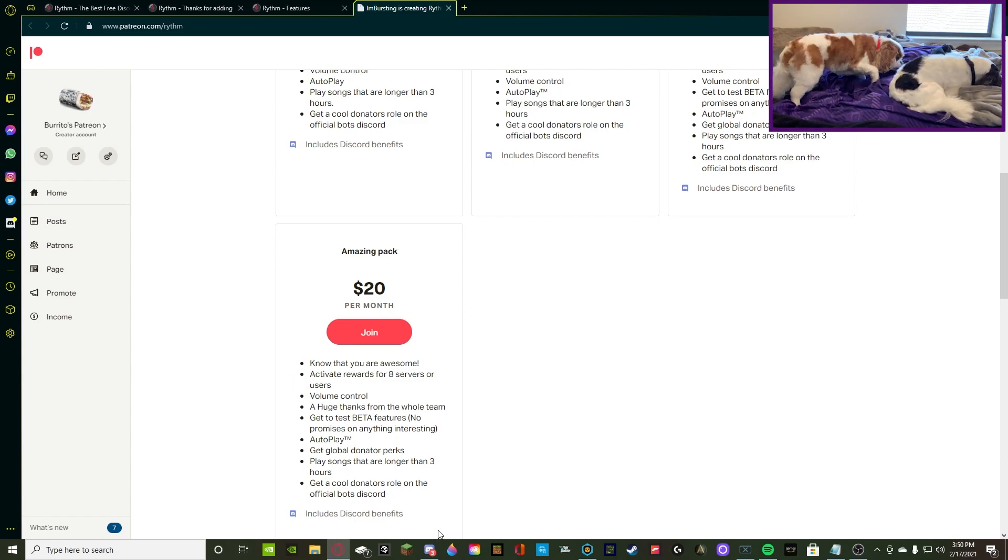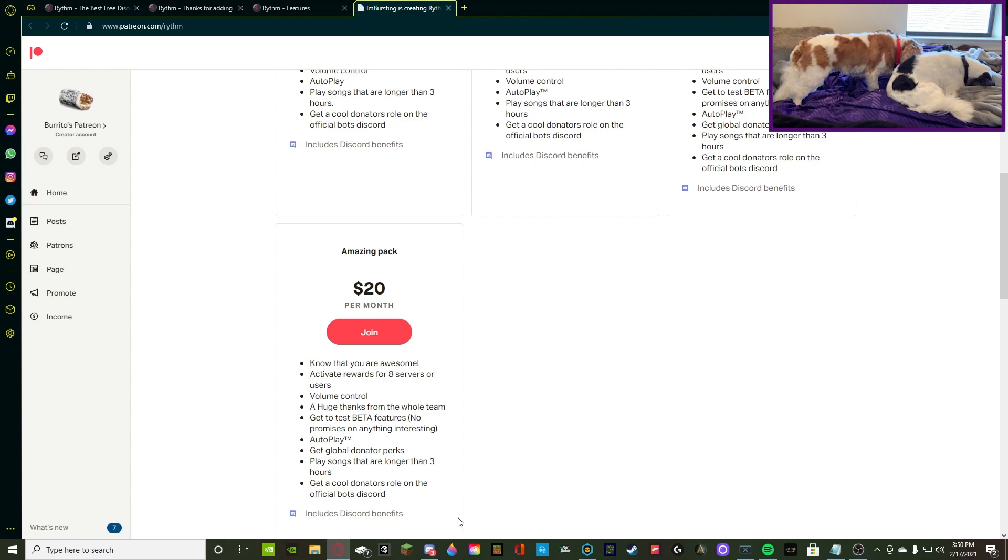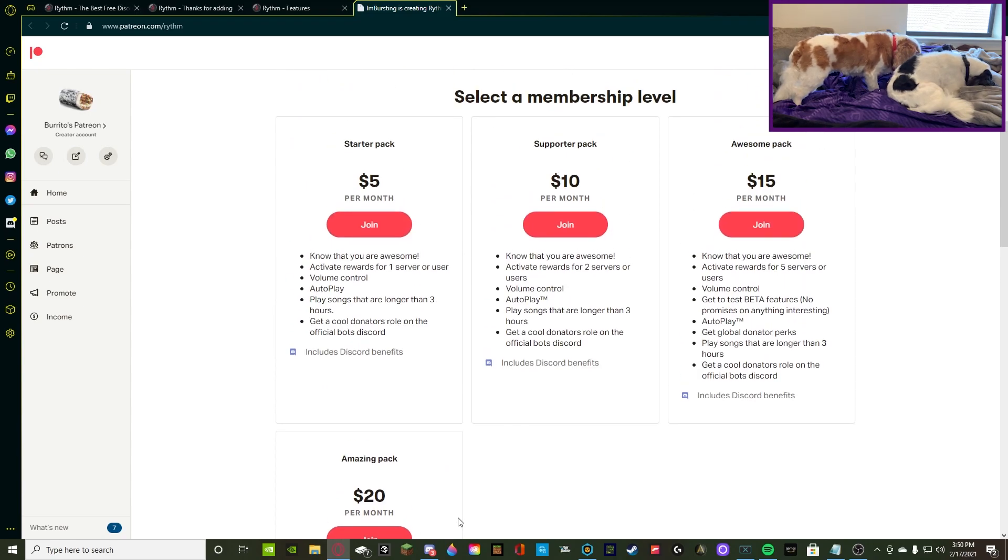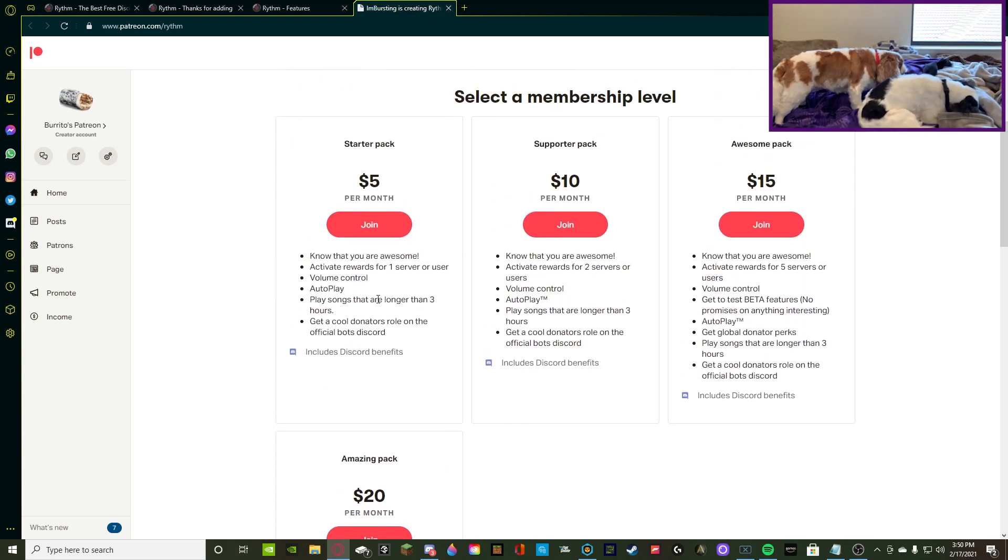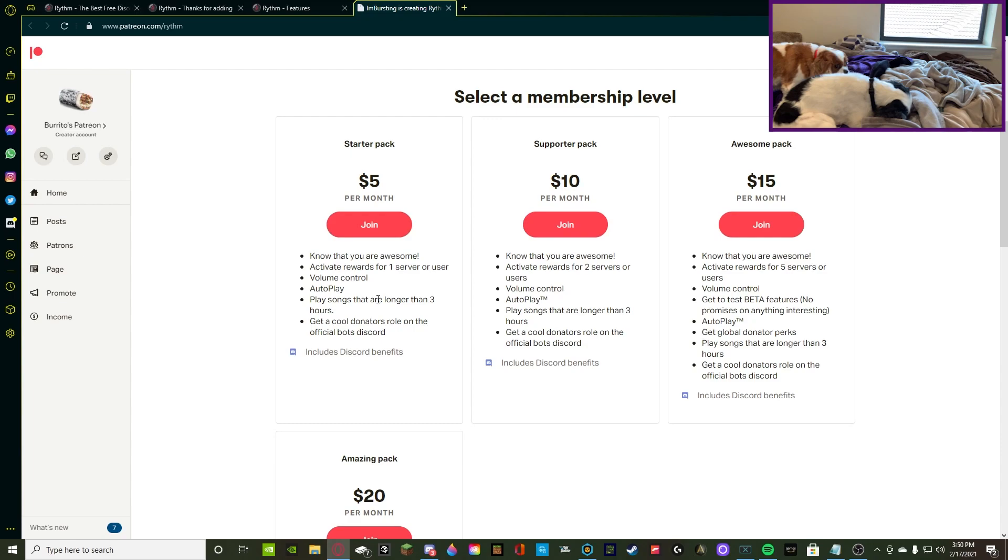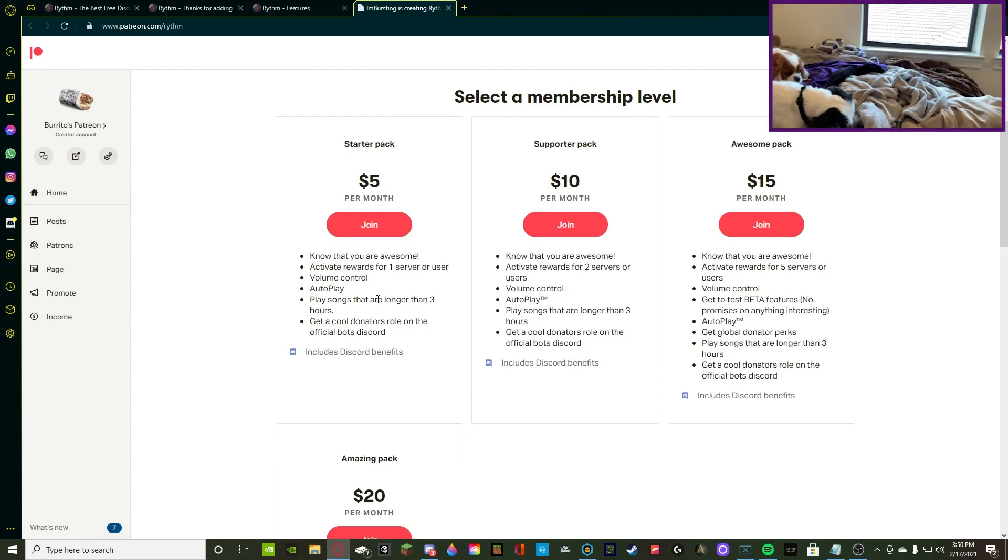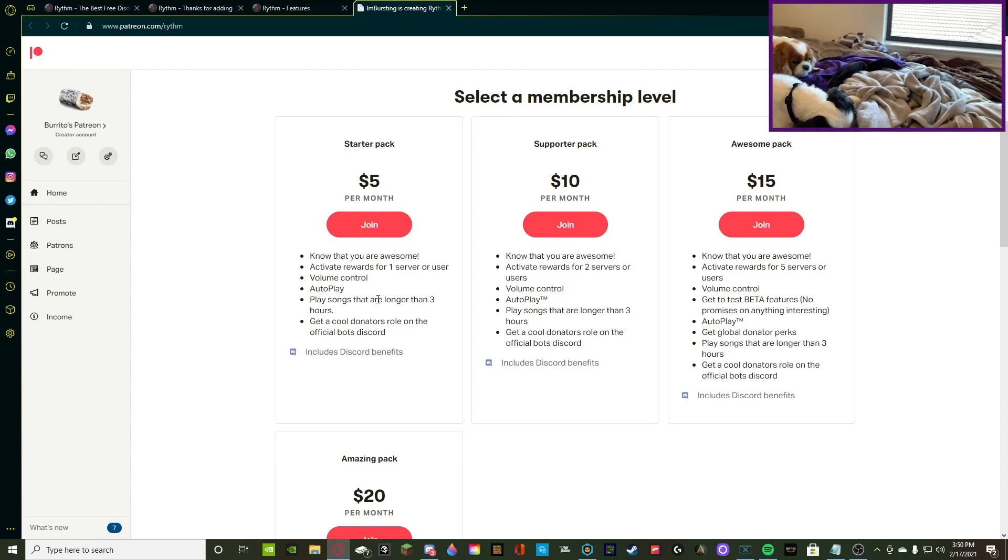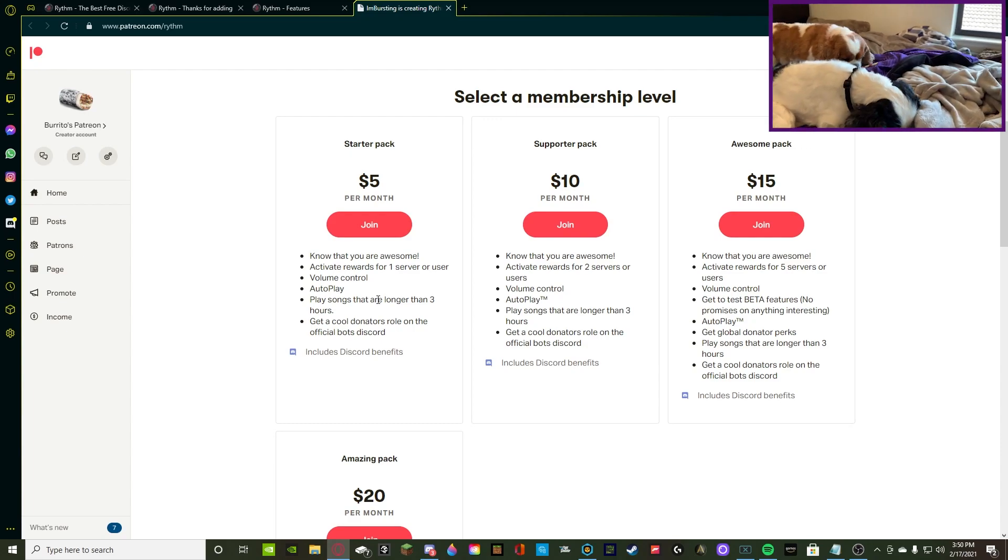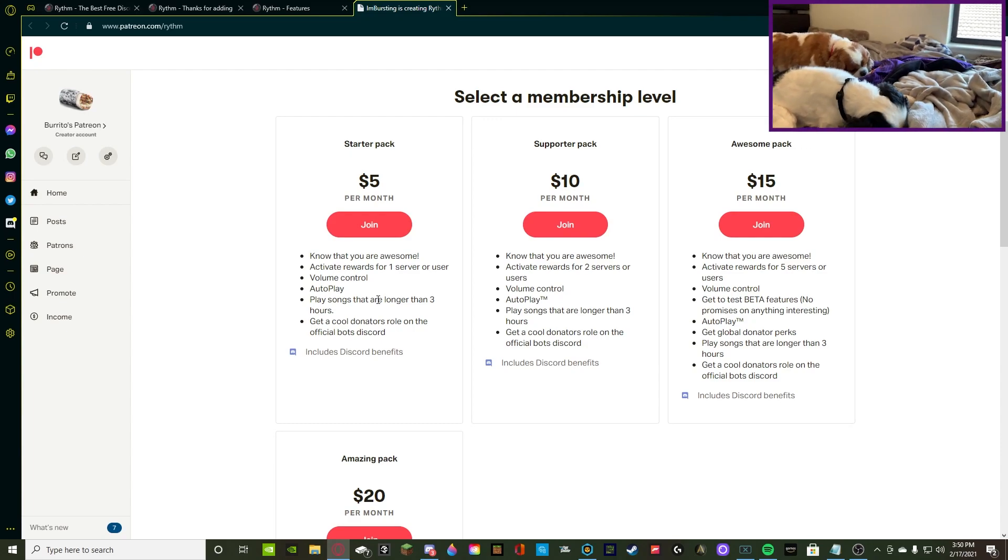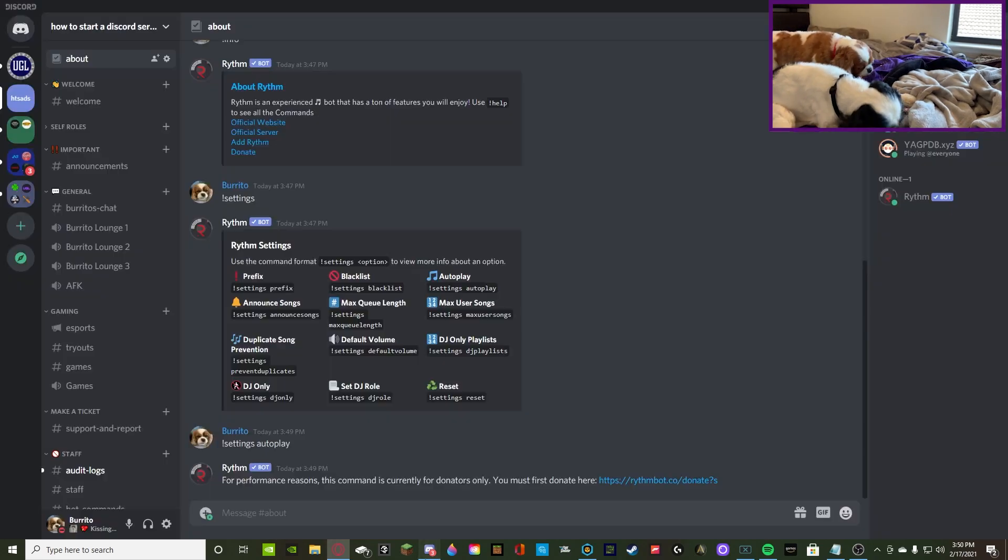Alright, so I hate to glance over that so fast, but it was just quick going over. Once again, you get volume control and autoplay for everything, and then you get more thanks, more rewards, and then more features with the more expensive packs.